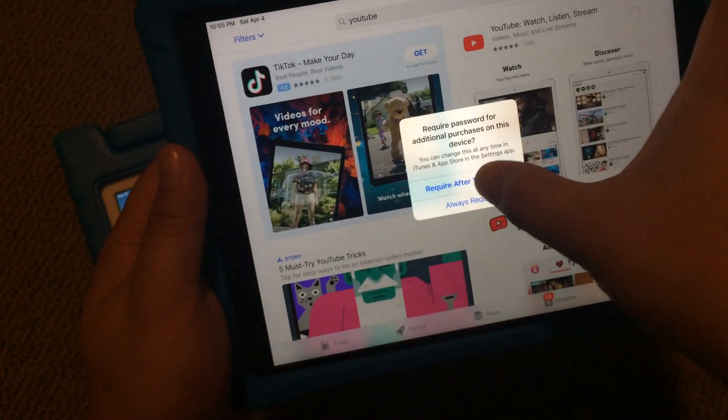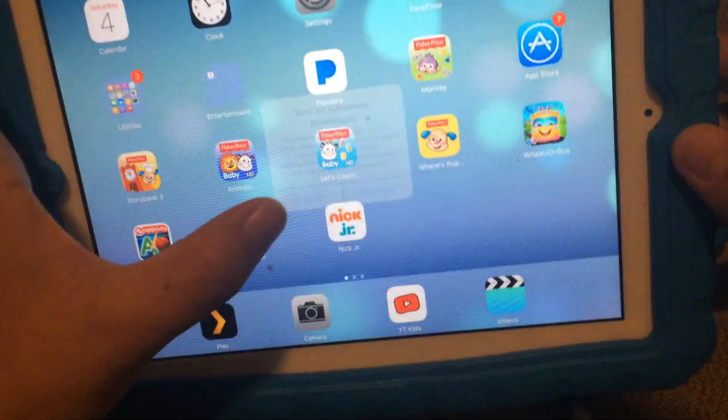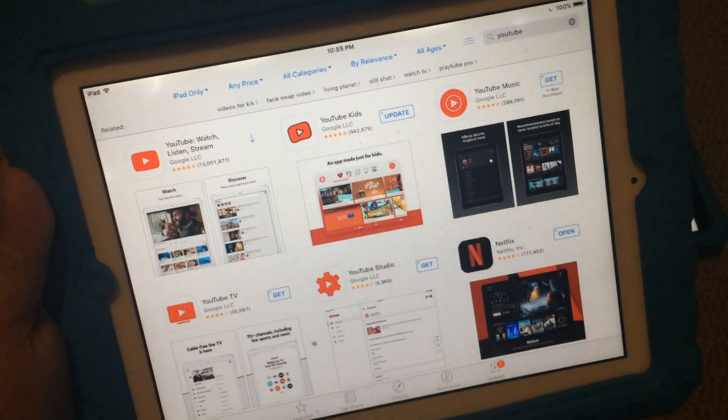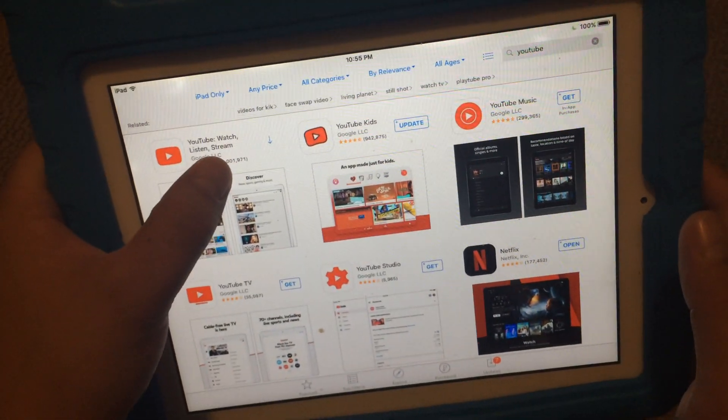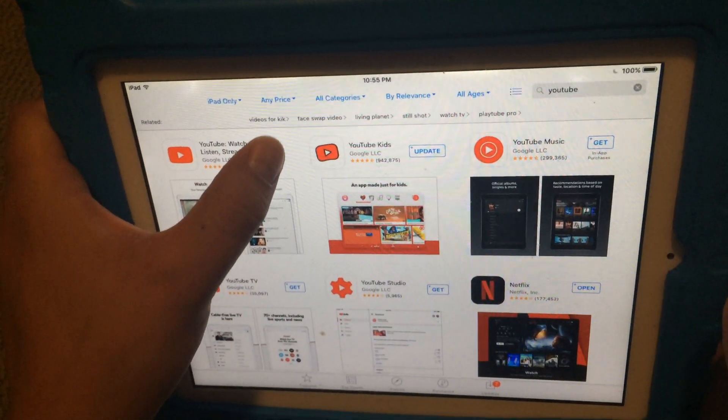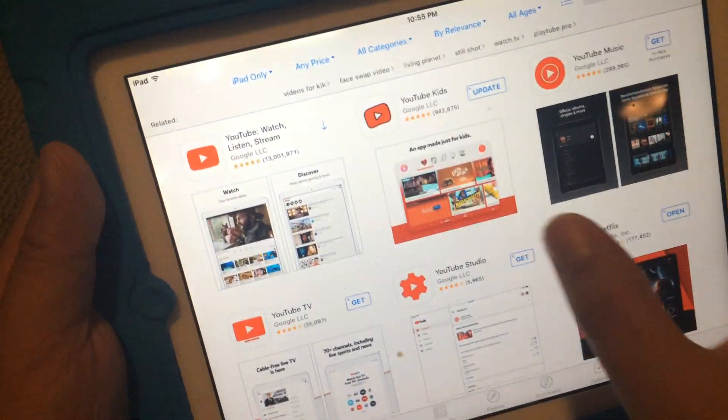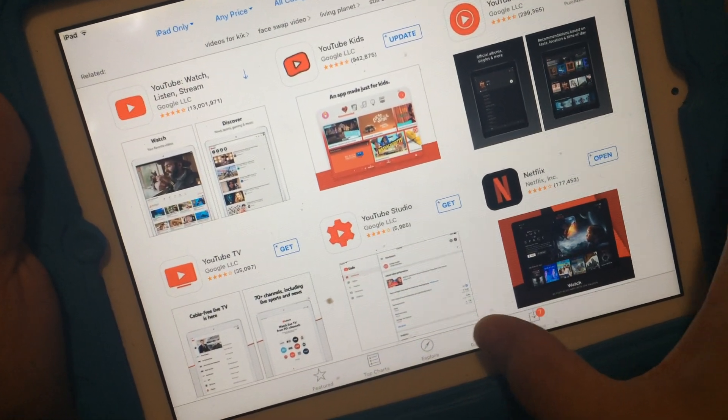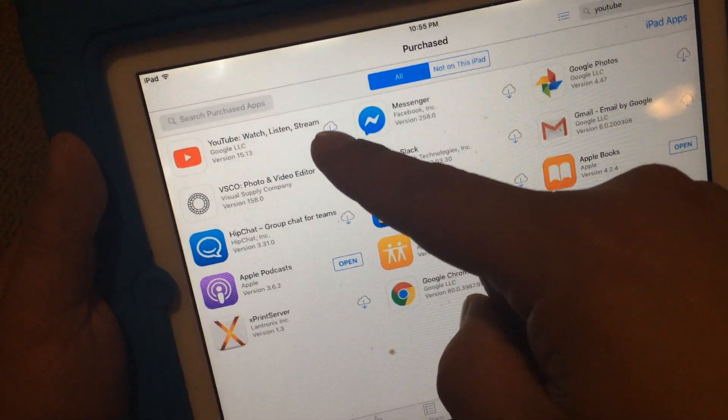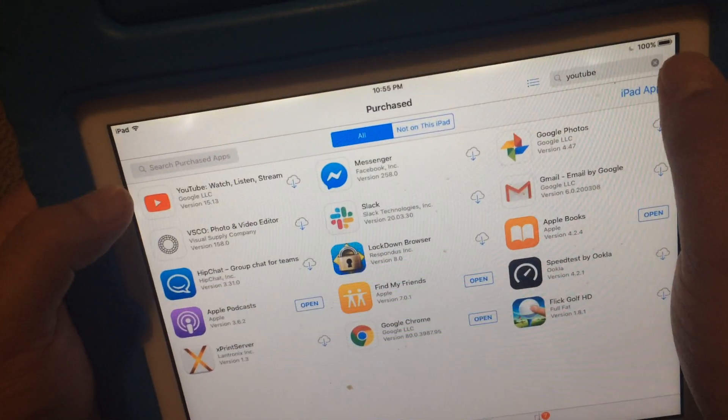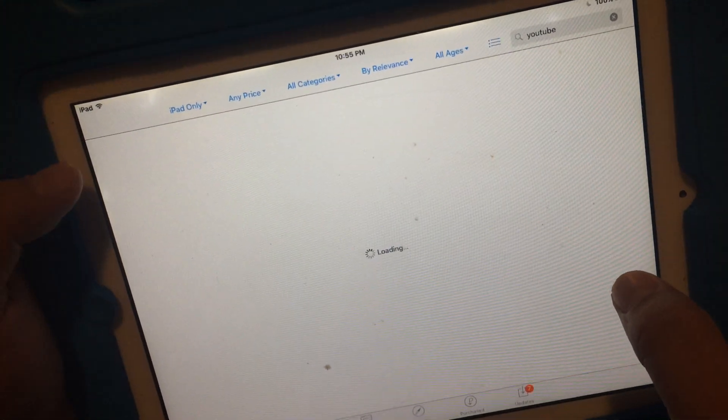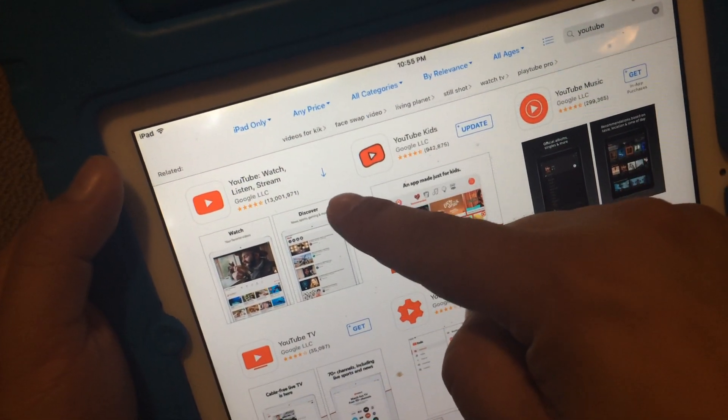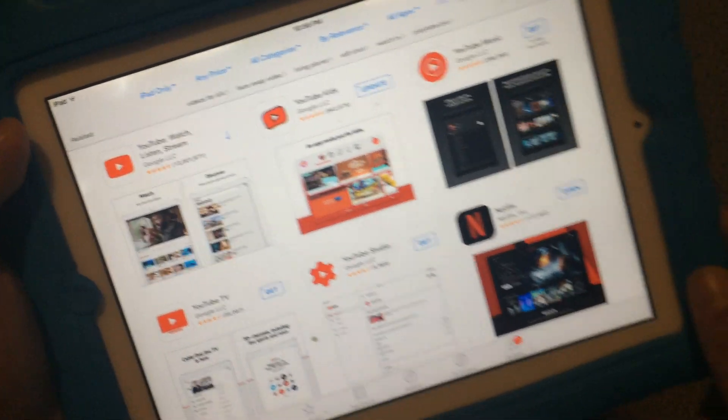What people have told me is they've tried this and when they go back to the old iPad, it shows that it's not available. Over here I've got lucky, it updated and now it shows. I'll try clicking on this—unable to purchase, it's not compatible. When you go to the purchase tab, is YouTube there? It's actually there and I got lucky this time.